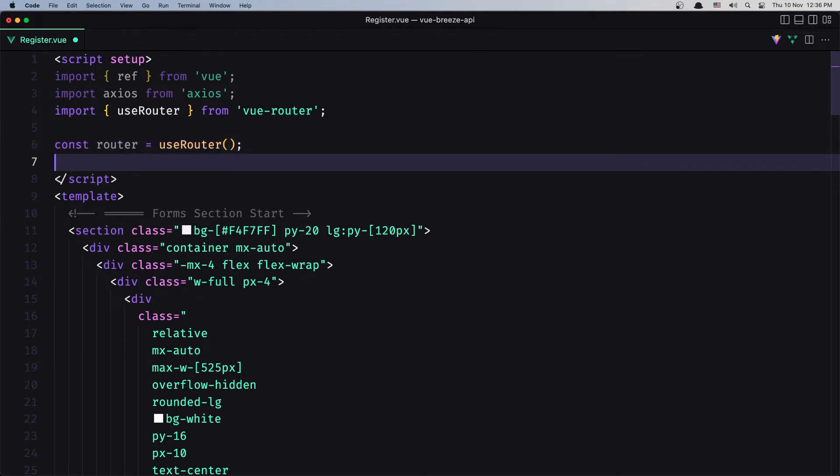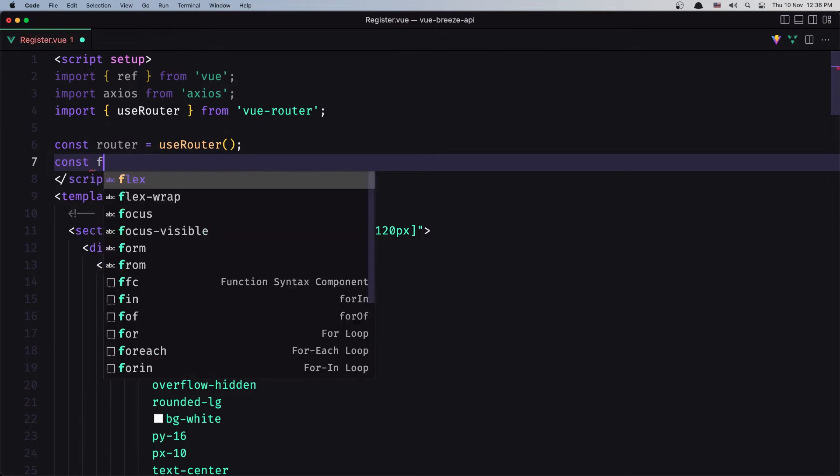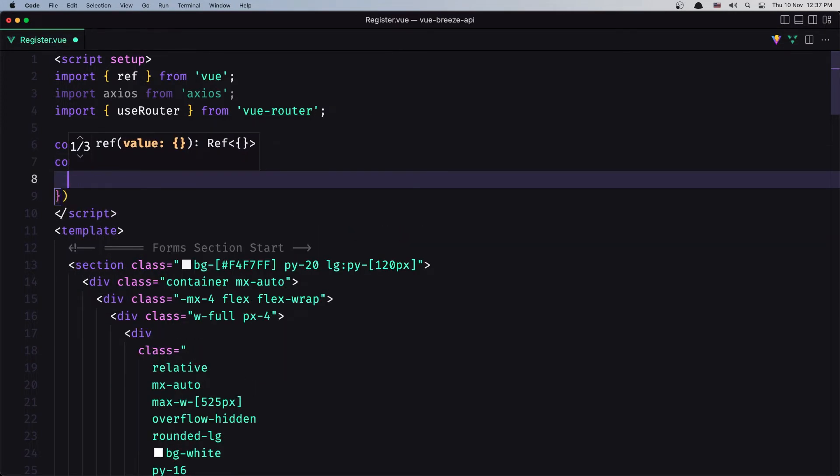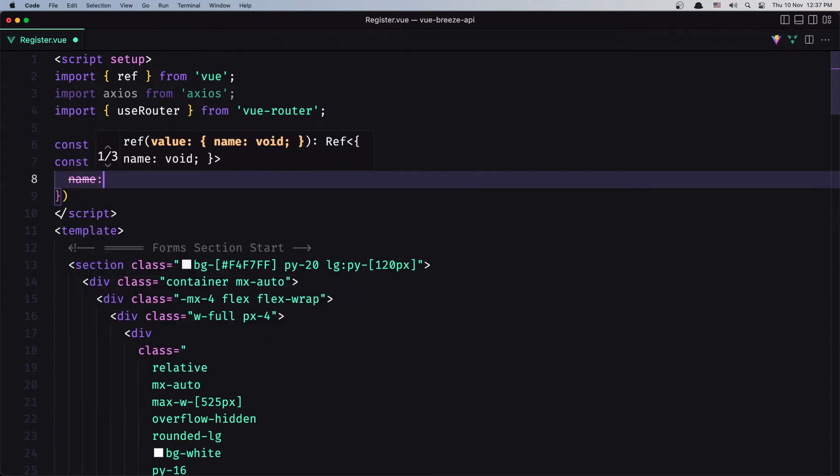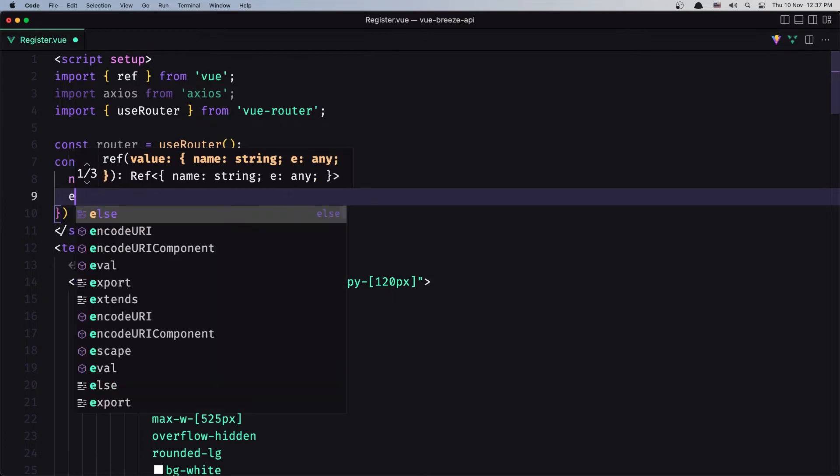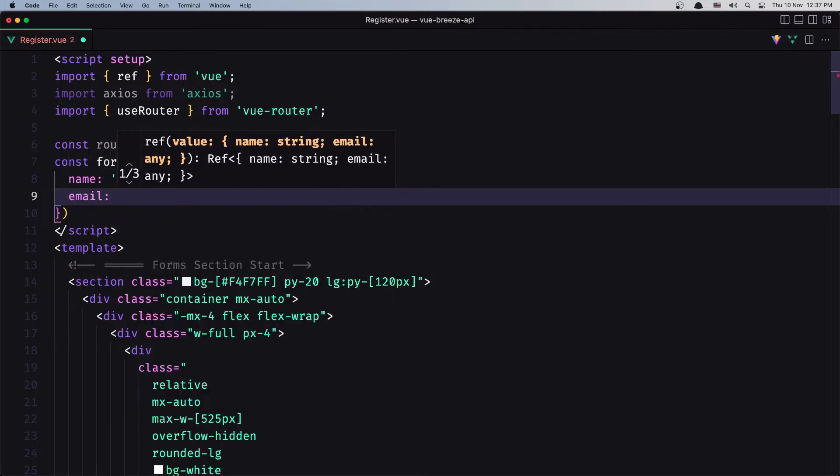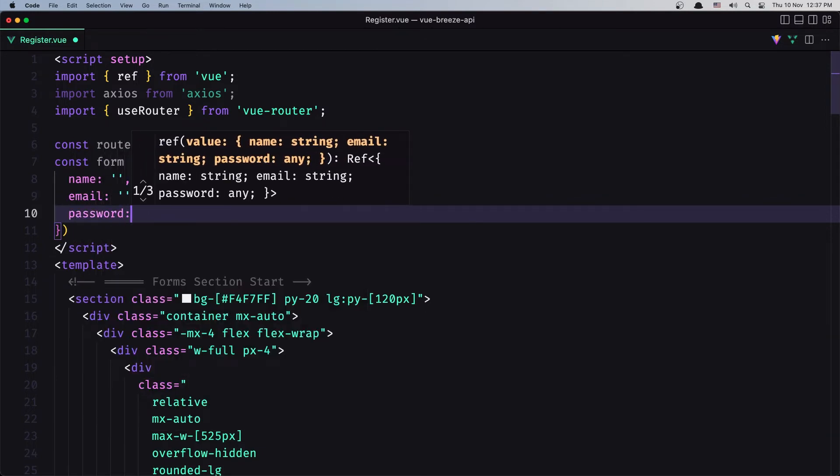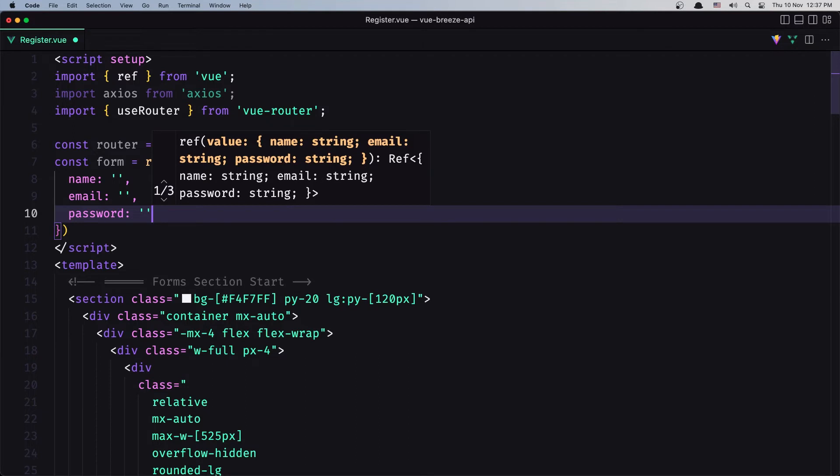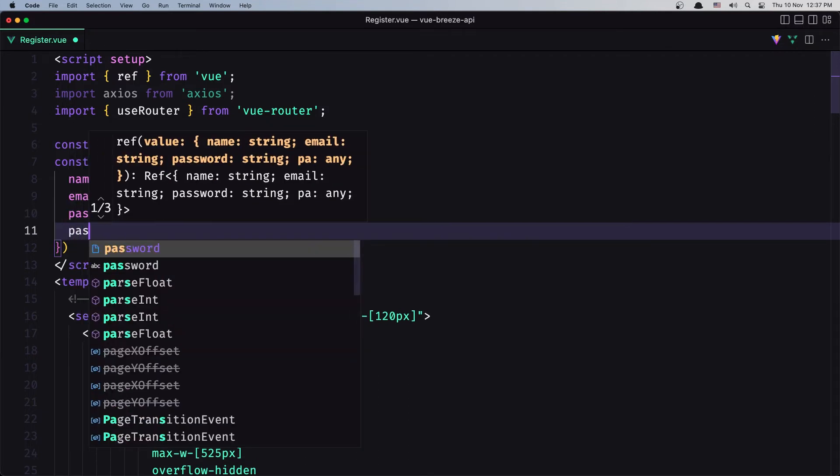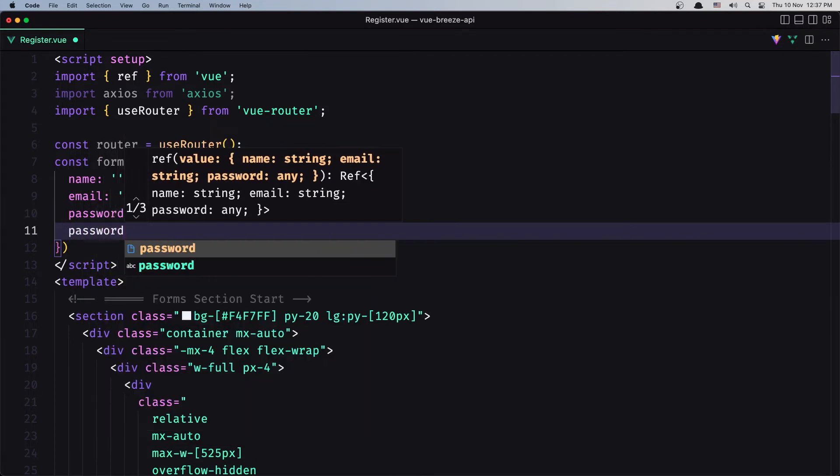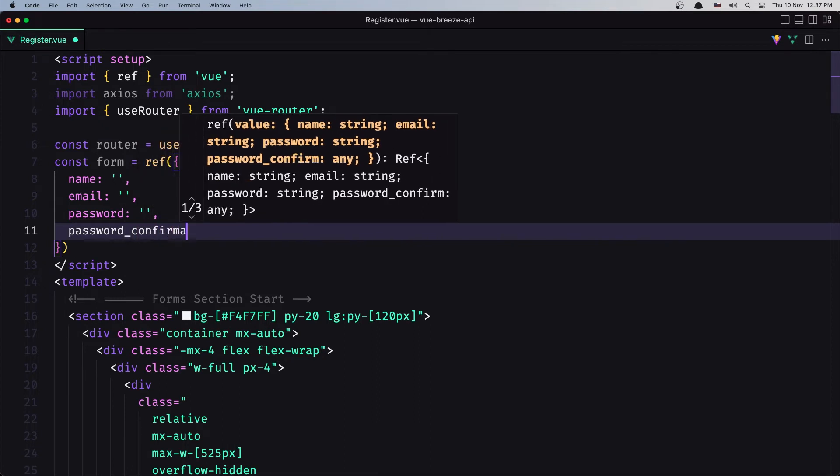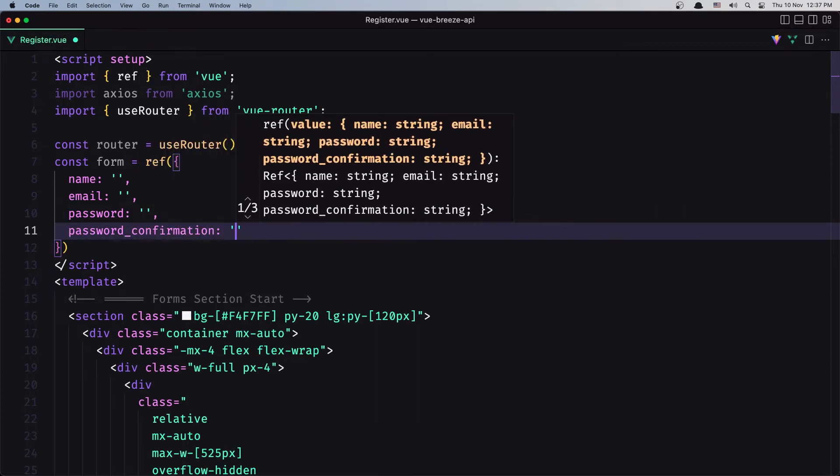Then I'm going to create a constant for the form with ref with an object which has a name as an empty string, the email as an empty string, the password as an empty string, and also the password_confirmation as an empty string.